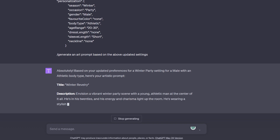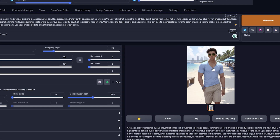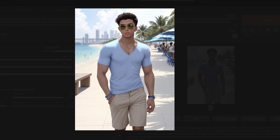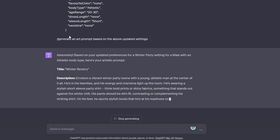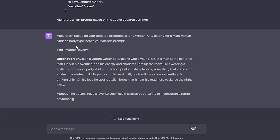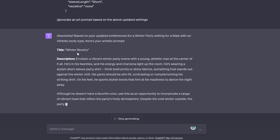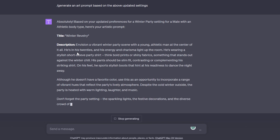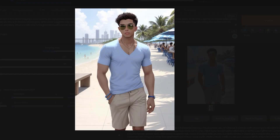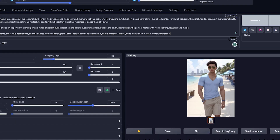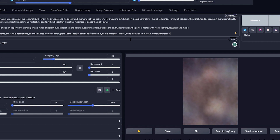Now we have a new art prompt for winter. Let's wait for this AI to finish and then I'm going to copy-paste it to Stable Diffusion and see what we get. We have the prompt generated — copy-paste, generate, and let's see.